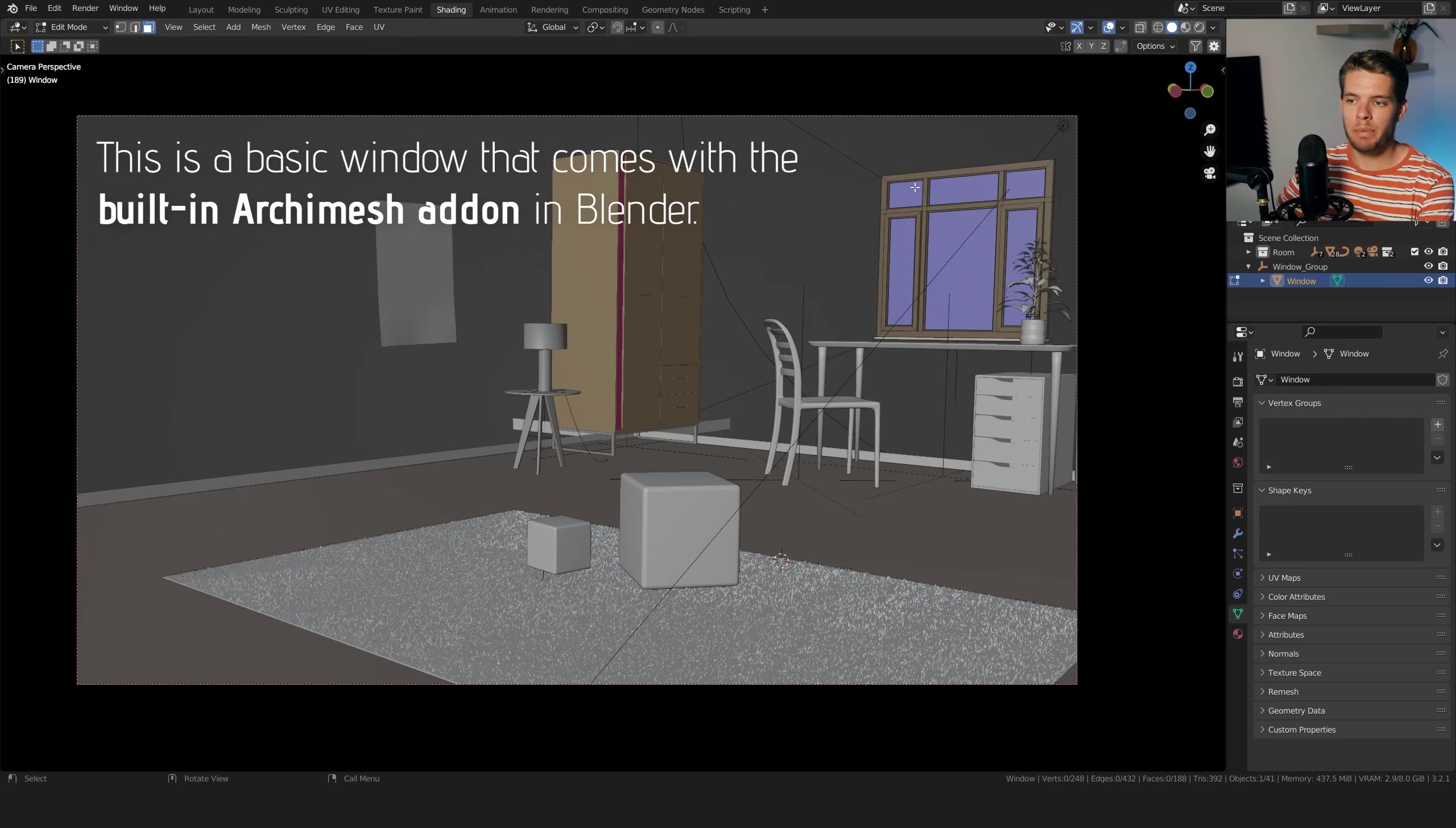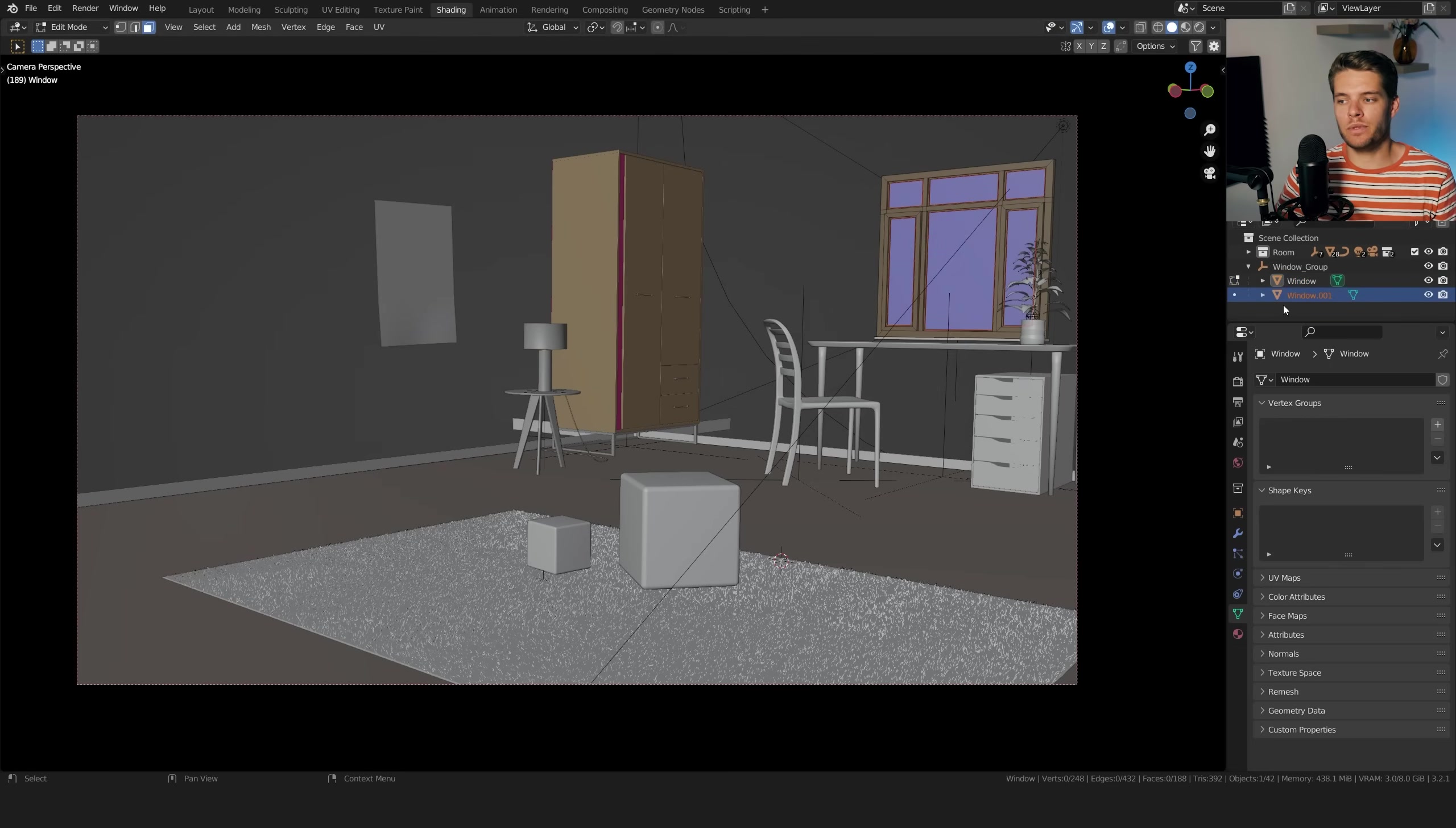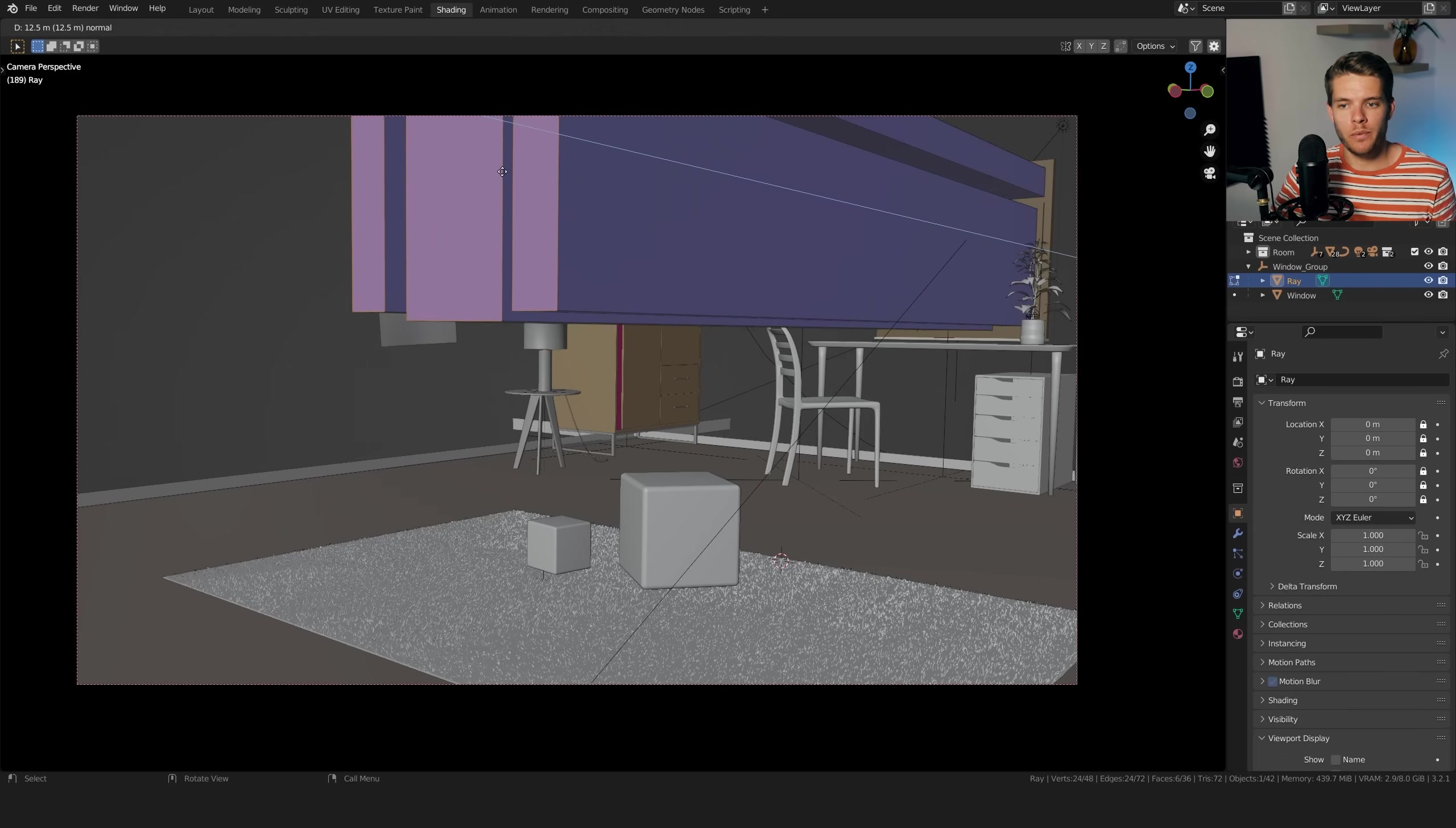Now there's a very easy way to do this and that's actually to just select the window. I'm just gonna go into solid view real quick. So select the window, tap into edit mode, and let's make sure we are on face select here. Let's select all of the window parts where the light is actually coming through. So it's just all of these blue parts here and I'm just gonna hit Shift+D to duplicate these faces, escape out of that and hit P and choose selection. This will separate these faces into their own object which I'm just gonna call ray. If I now hide the window you'll see that we now have these separate faces.